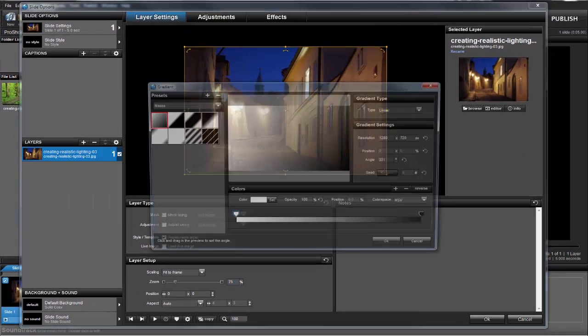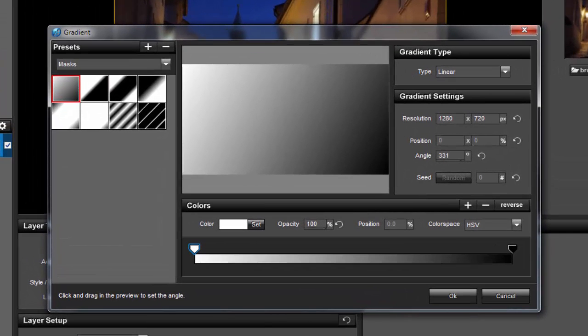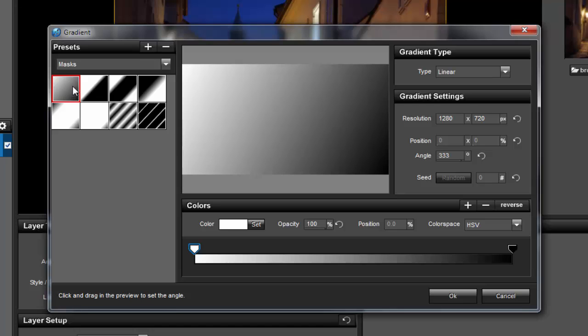Now let's customize this gradient. First, make sure your preset is set to masks and choose this first option right here. Then set your gradient type to Linear, and in the Gradient Settings area, set the Angle to 0.